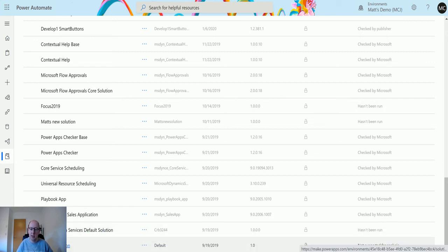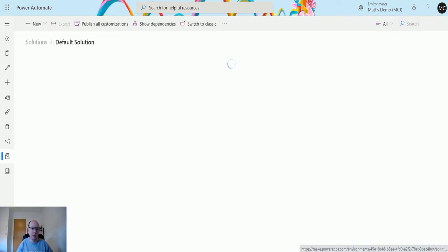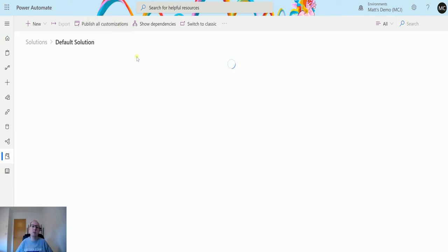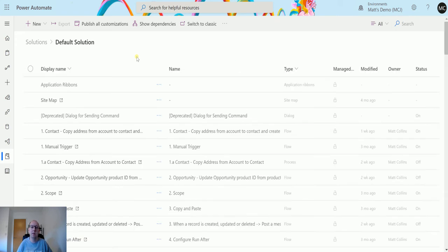The last one down here is the default solution. Not to be confused with a common data service default solution, which is even more confusing. So if I click this now, this is going to open up and this is going to show me every component inside of my environment.